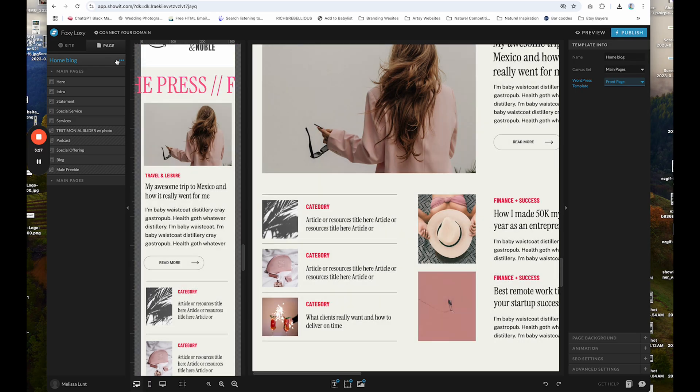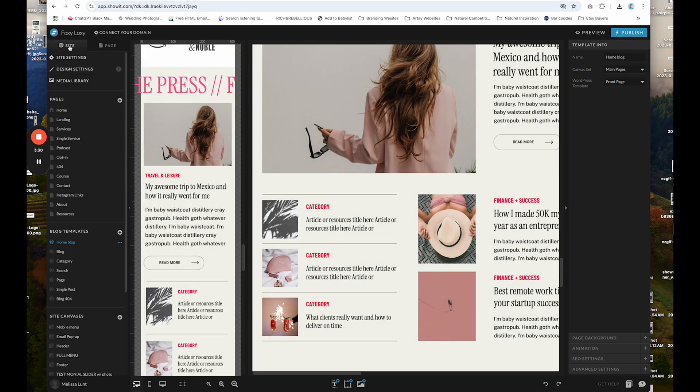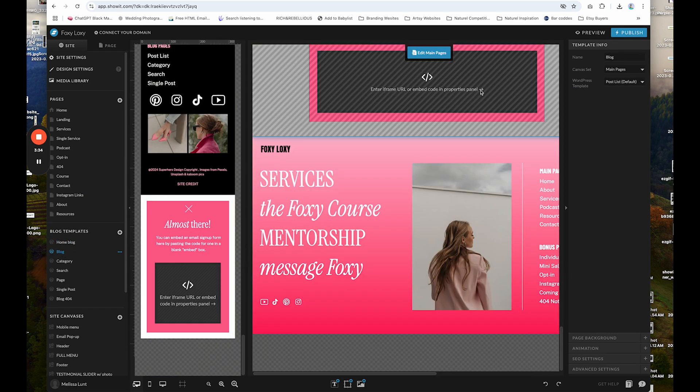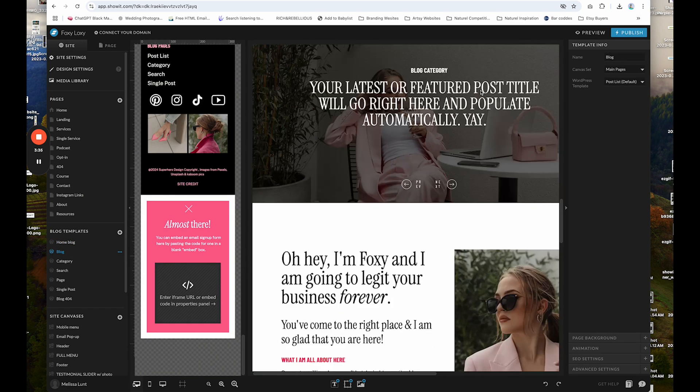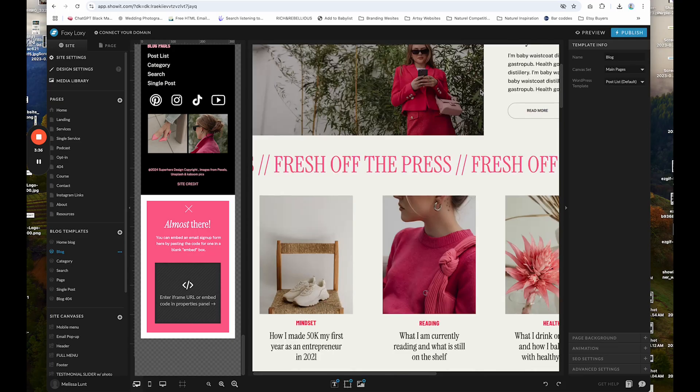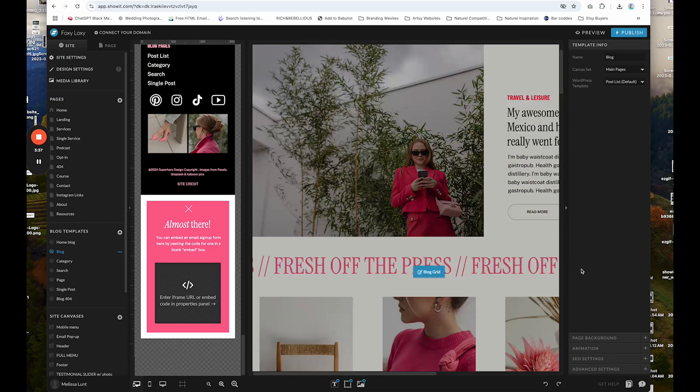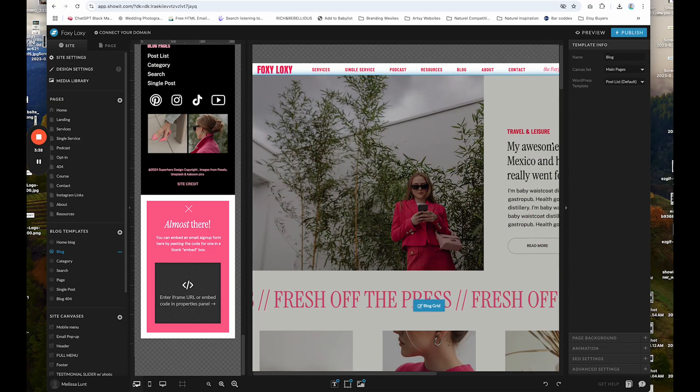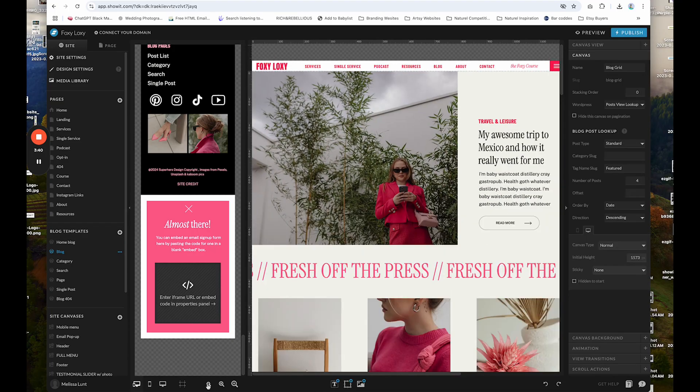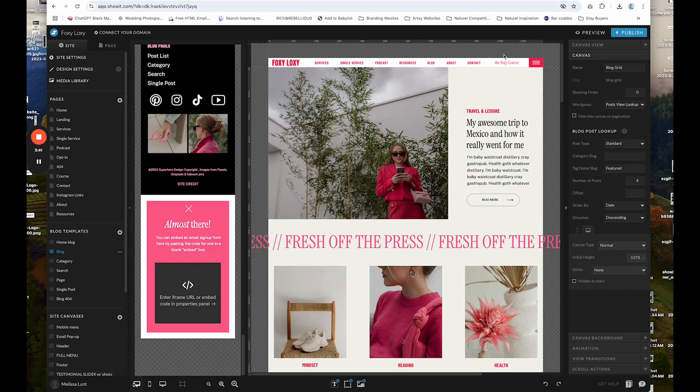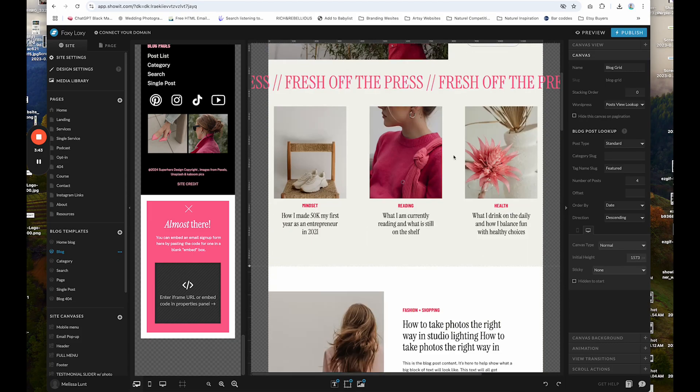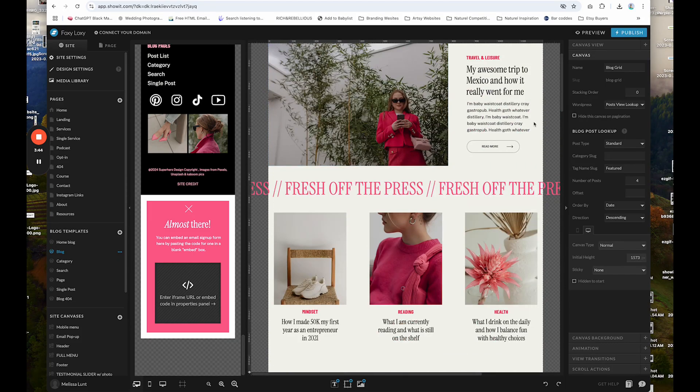So those are the settings on the homepage and then on the blog page here. If I click on that, click up here. I also have a featured section in here, let me zoom out so you can see it. So all of these I have tagged as featured as well. So if I click on the canvas and over on the right,